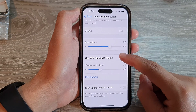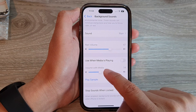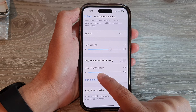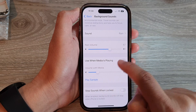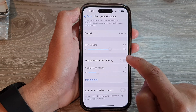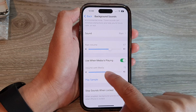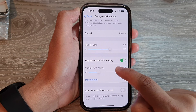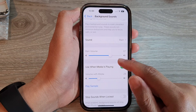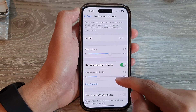Now, down here is the volume control that you can adjust the background sounds when playing together with Media. In here it says 'Use when Media is playing.' You switch it on, then you can also readjust the sound so that the background sound does not overpower the Media sound.